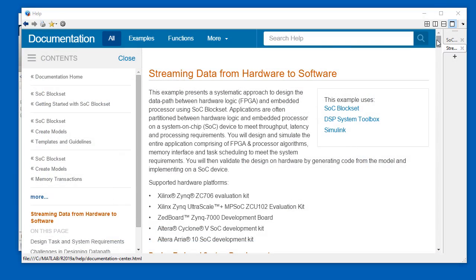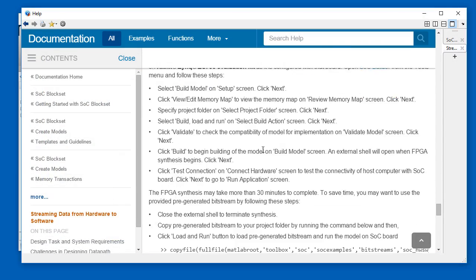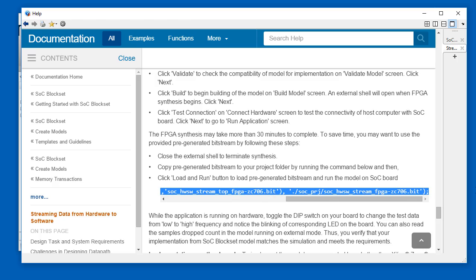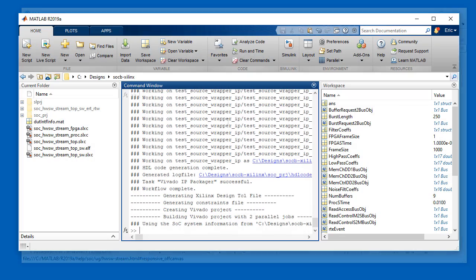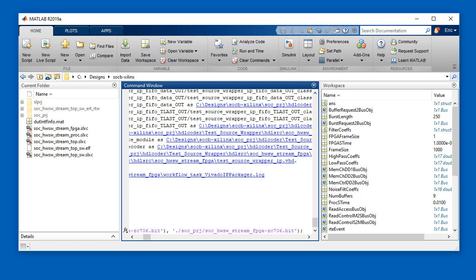To use this bitstream, copy it from the support package installation directory by scrolling down to the Implement and Run on Hardware section of the example, select the Copy File command, and paste it into your MATLAB session like this.